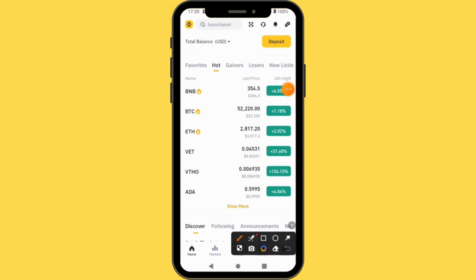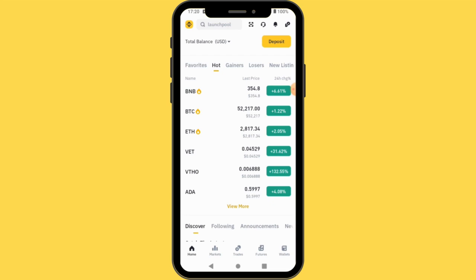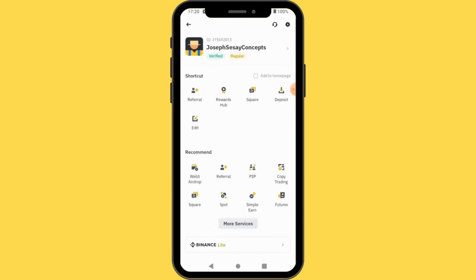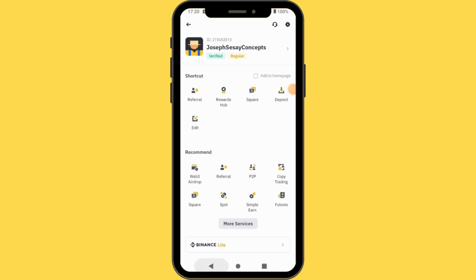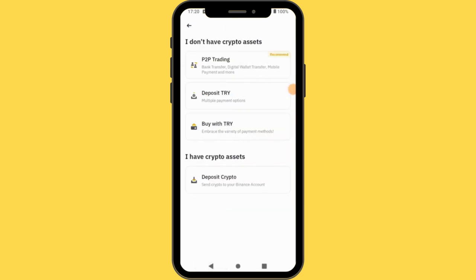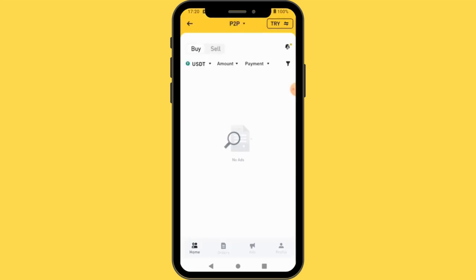Alternatively, you can come to the top here and press this button, and you will still see P2P. I have already made a video about how to buy crypto on Binance, so you can check the playlist — the link will be in the description section. You tap P2P here under Deposits.